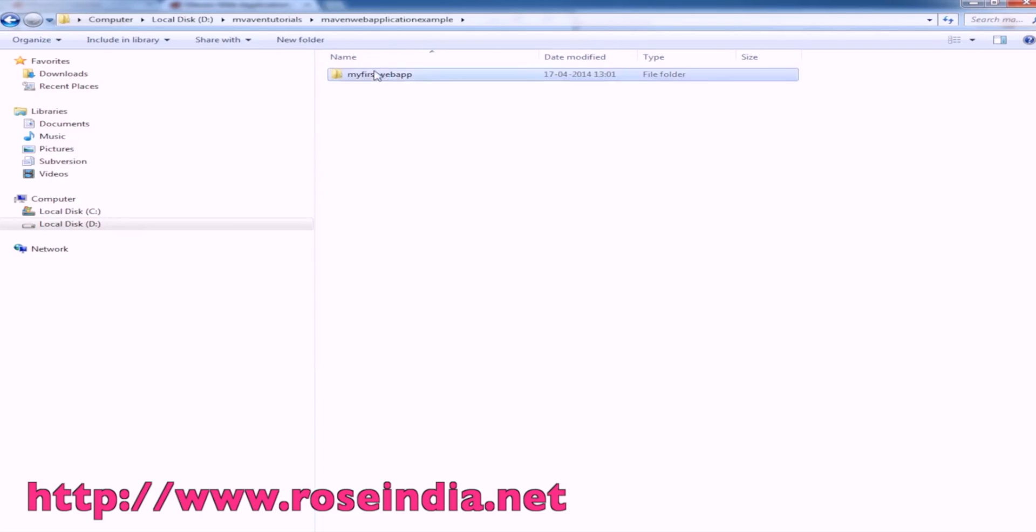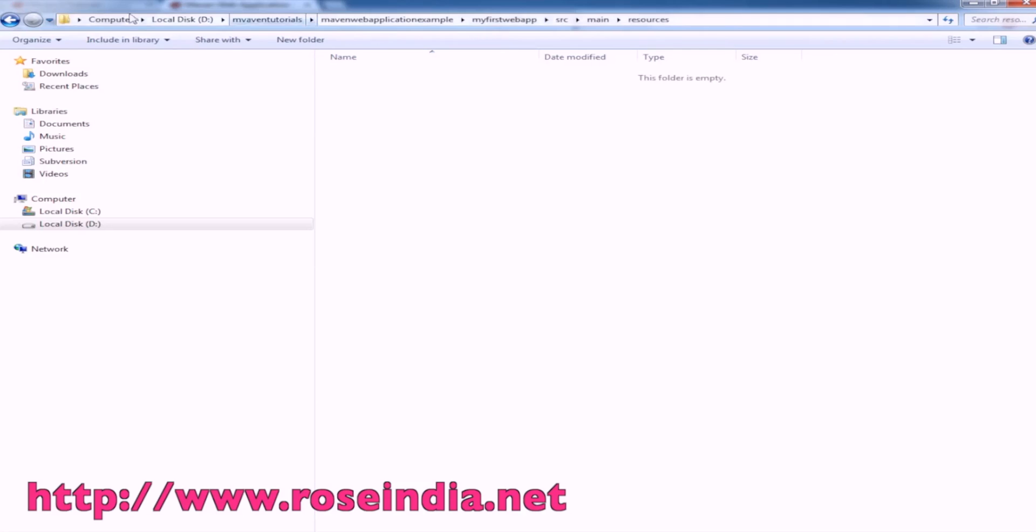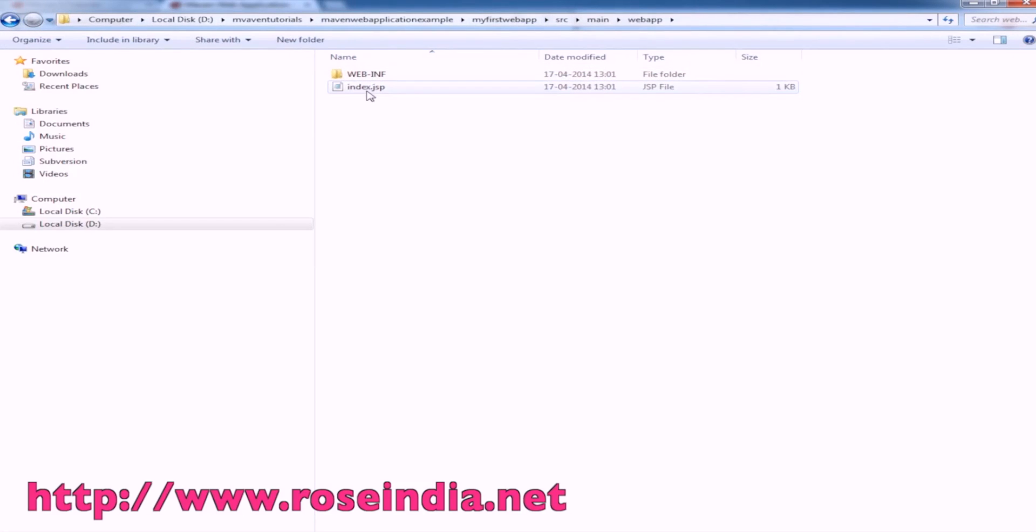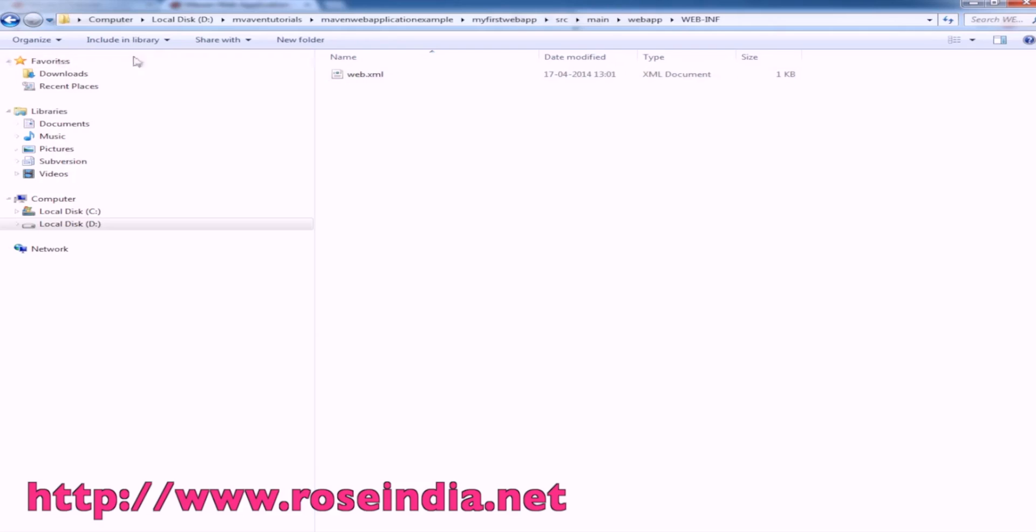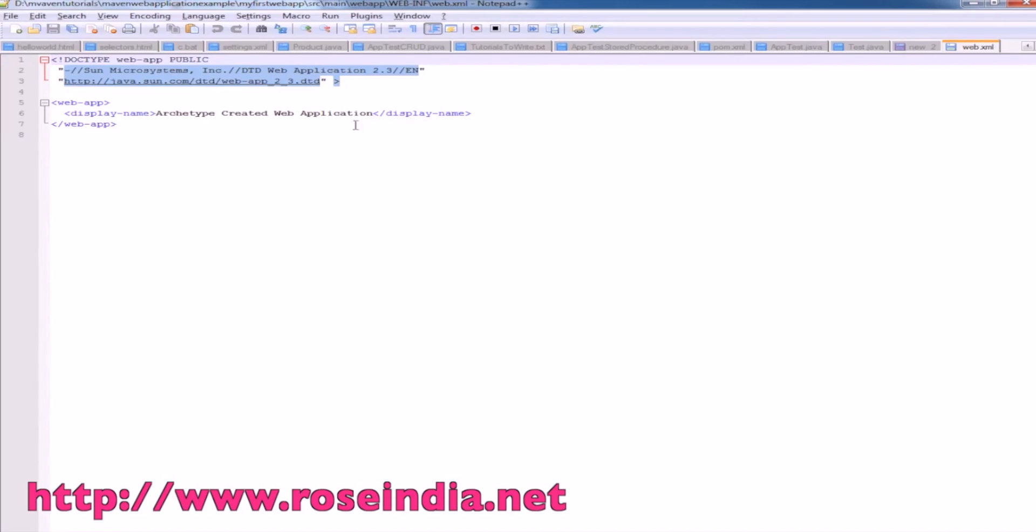Let's see the directory structure. We have the web application source folder, then main and resources, and then the webapp. It contains the index.jsp file. Under WEB-INF we have web.xml file. If you open the web.xml file you will see the archetype created by application.